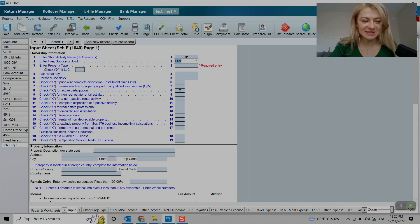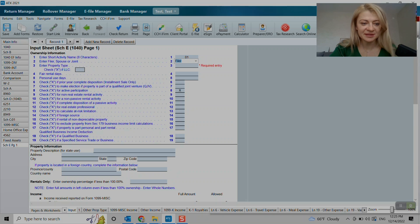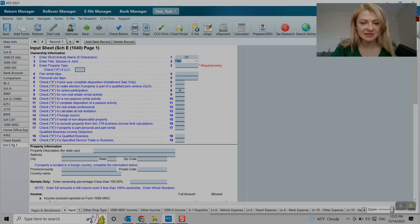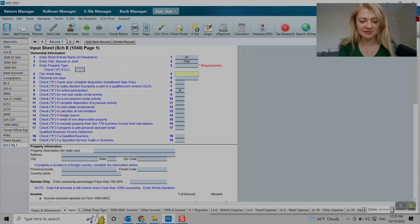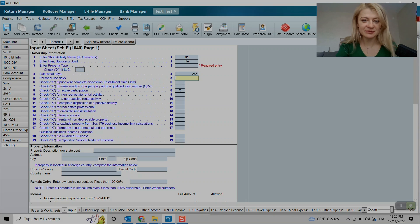Alright, so let's go. So basically we'll start. If you do need to check any of these things here, we can. For example, fair rental days are important. So let's do 265, so it's like partially rental.